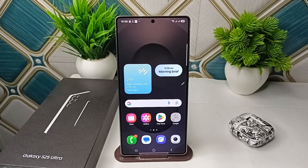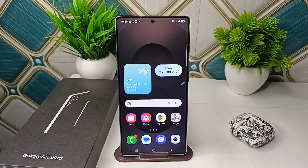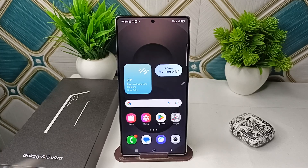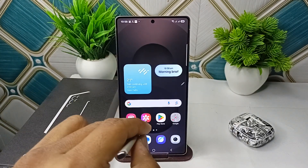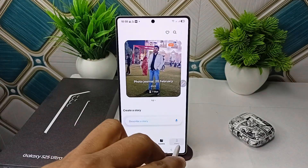Hello everyone! In today's video, we will see how to auto trim videos with AI for instant edits on your all-new Samsung Galaxy S25 and S25 Ultra. To get started, simply open your Gallery, then go to your video section.